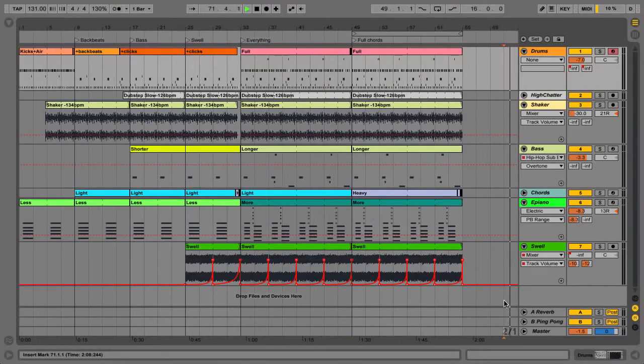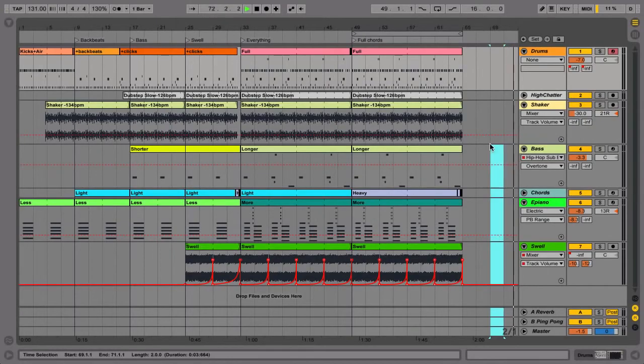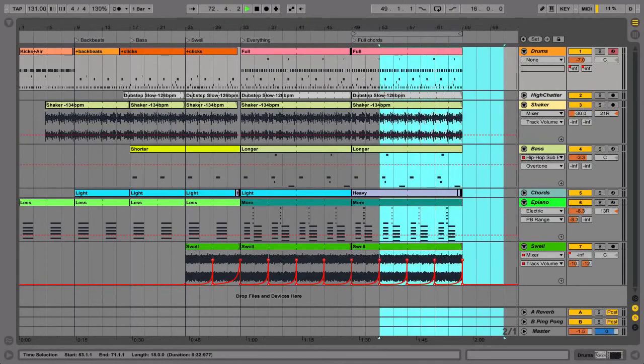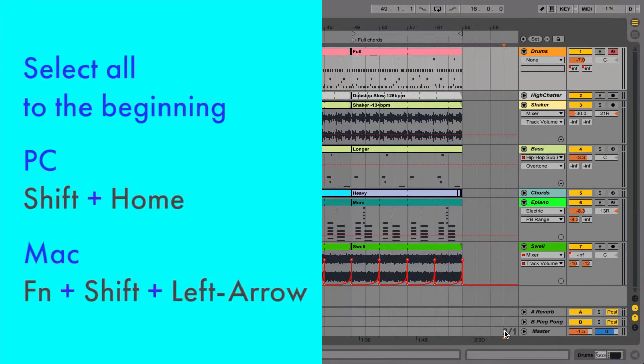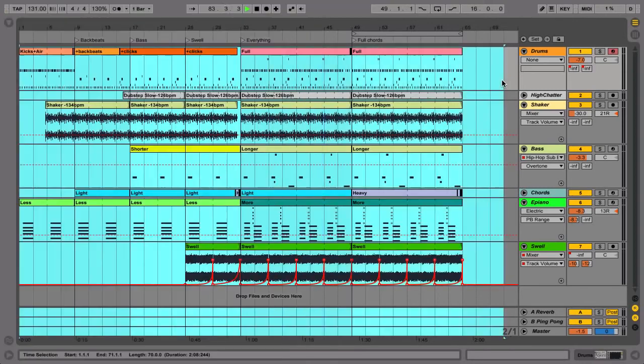Then make your selection from there back to the beginning of your arrangement. To make selection easier, use the shortcut Shift-Home on a PC or Function-Shift-Left-Arrow on a Mac to select all the way back to the beginning.